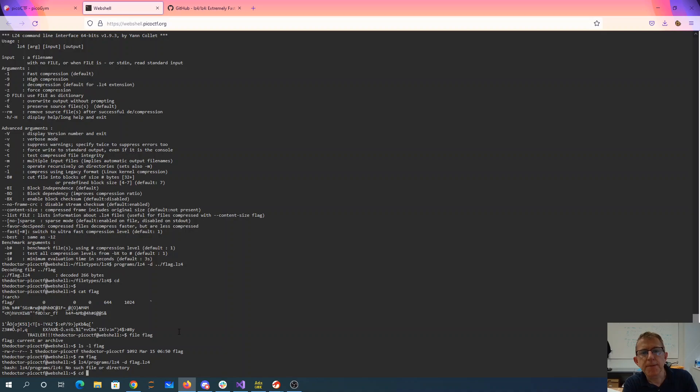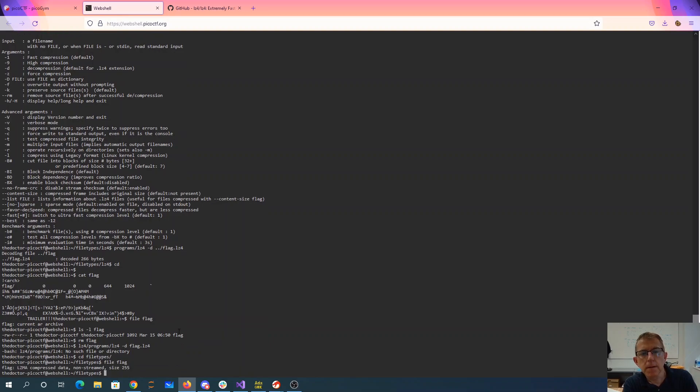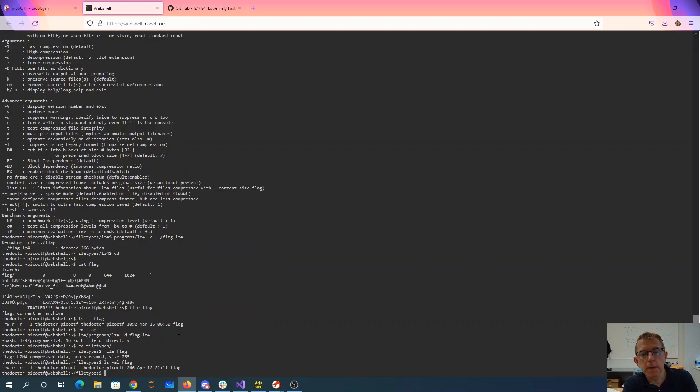Went up too far. Went up too far. Okay, so there it is. I went up too far, so now I have lzma compressed data. Oh good grief.